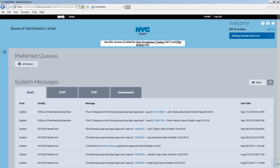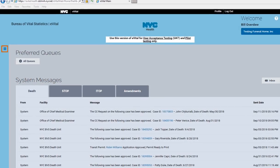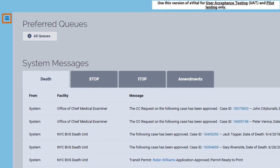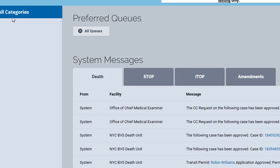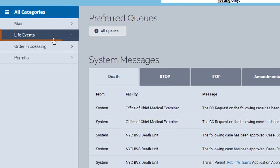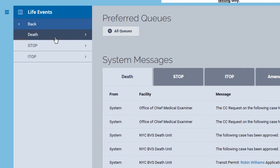After you've logged into eVital, click the menu icon on the upper left side of your screen to claim a decedent. Click Life Events, then click Death.